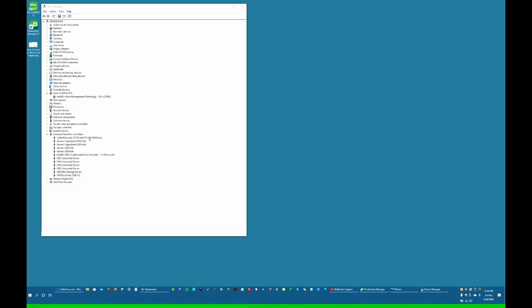So a lot of times, if you just connect your computer and turn the cutter on, it's going to connect as a Bosa device. So I'm going to show you how to go back and forth between CutterPros driver and Bosa driver.